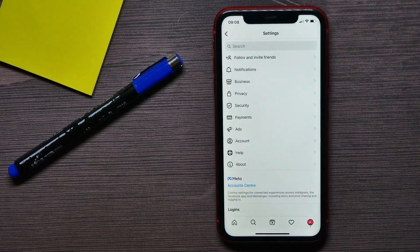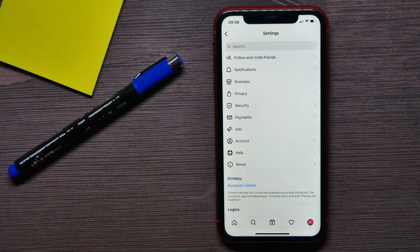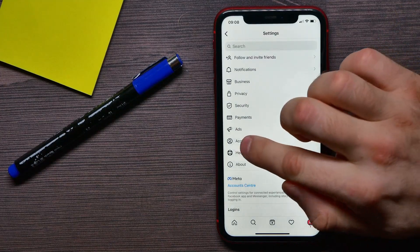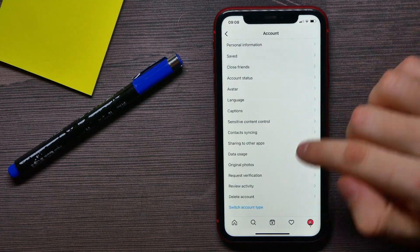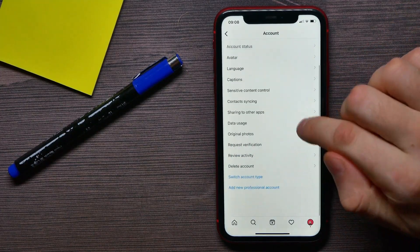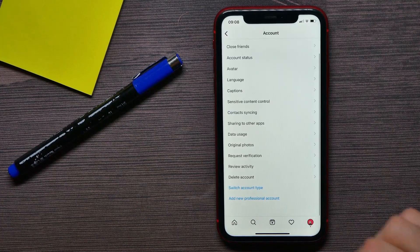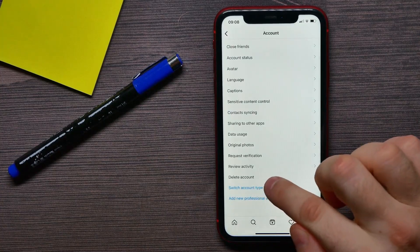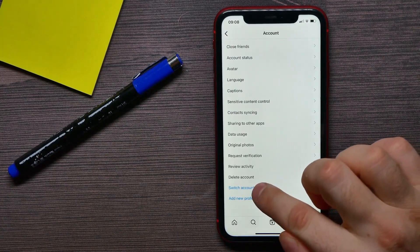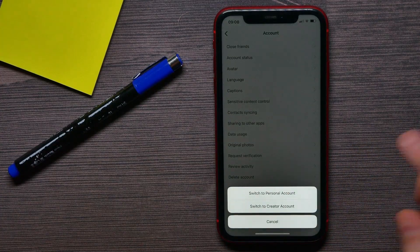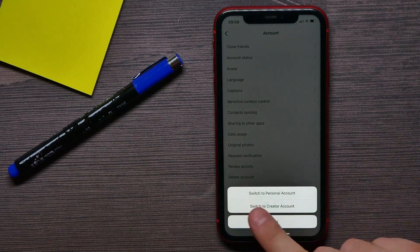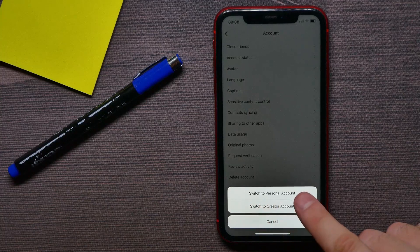Then hit account. Now I can just hit switch account type and select switch to personal account.